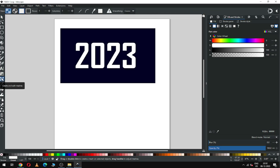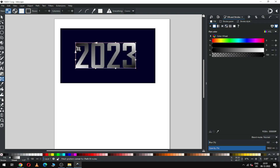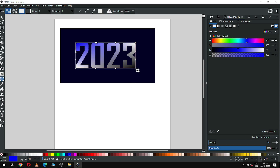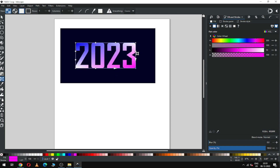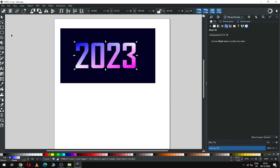Now use the gradient tool to create a gradient color on this. Select a node and change its color. Select another node and change the color. You can add more nodes between them by double-clicking, but I am not going to use that here.